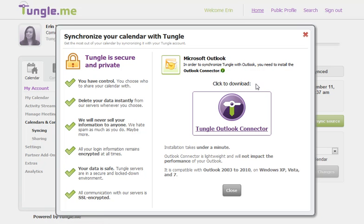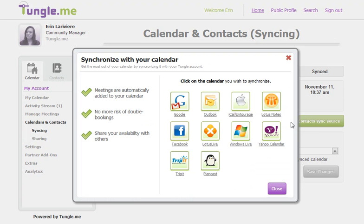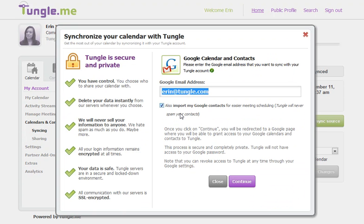For Outlook, Lotus Notes, and Mac calendars, you'll need to download a small connector. Google users will be able to connect on the web with just an email address.